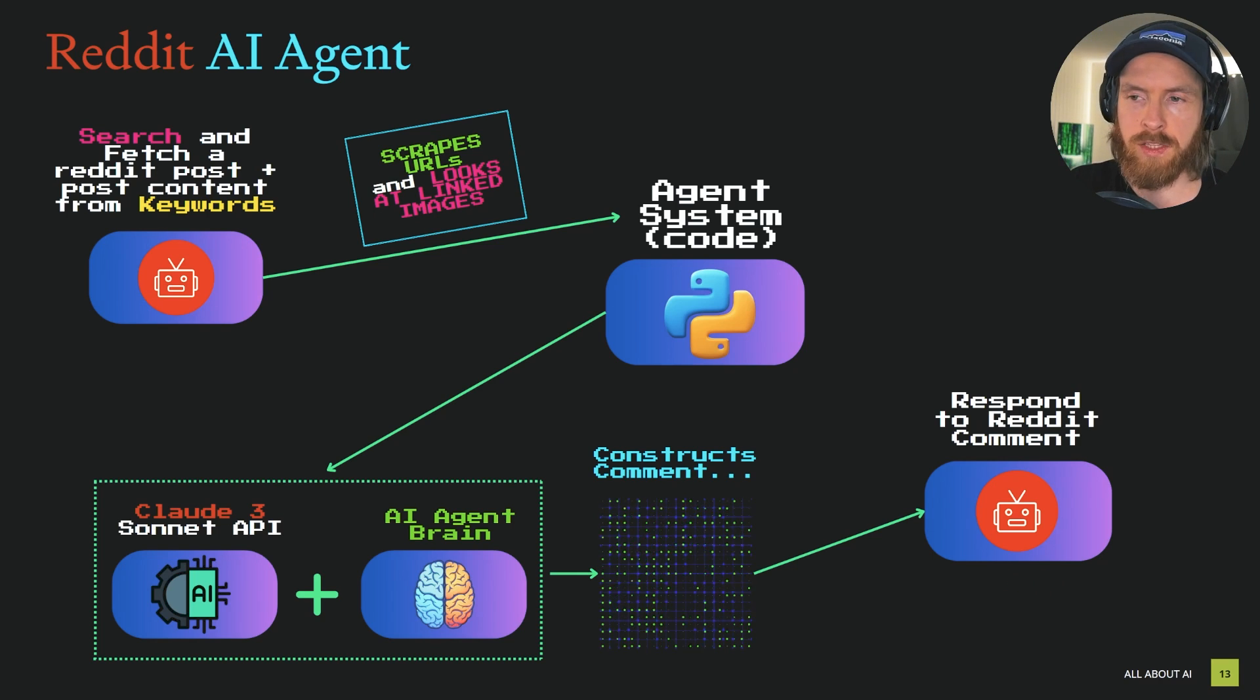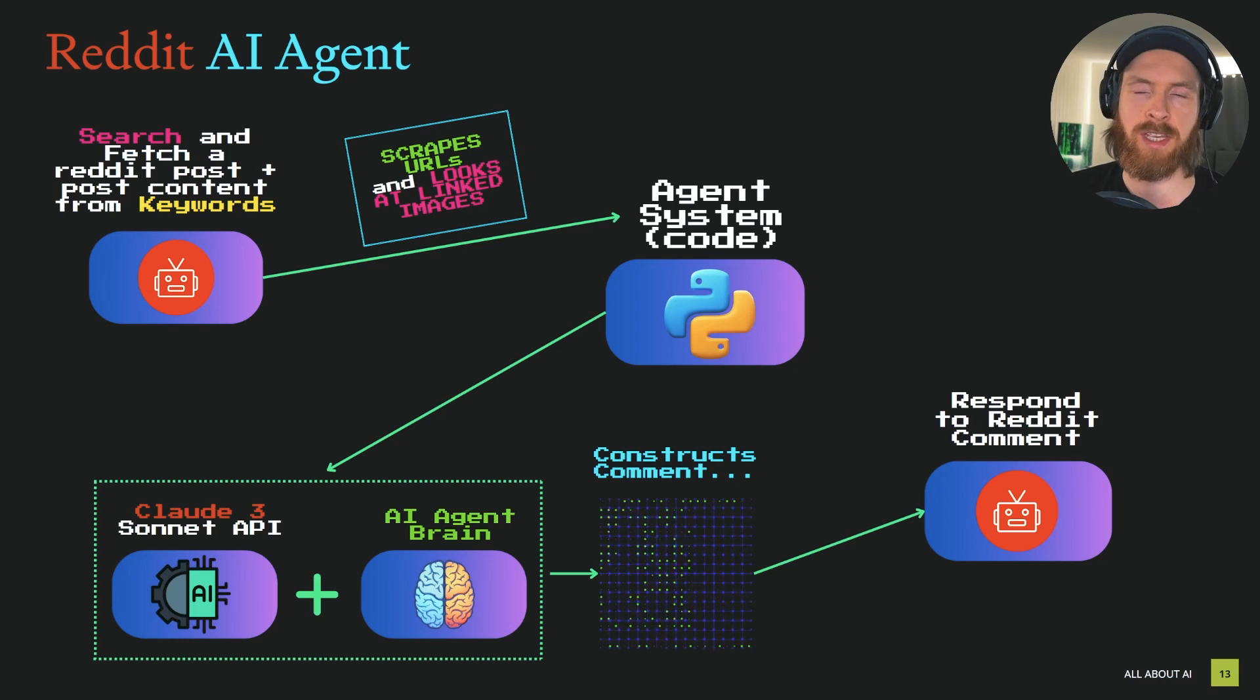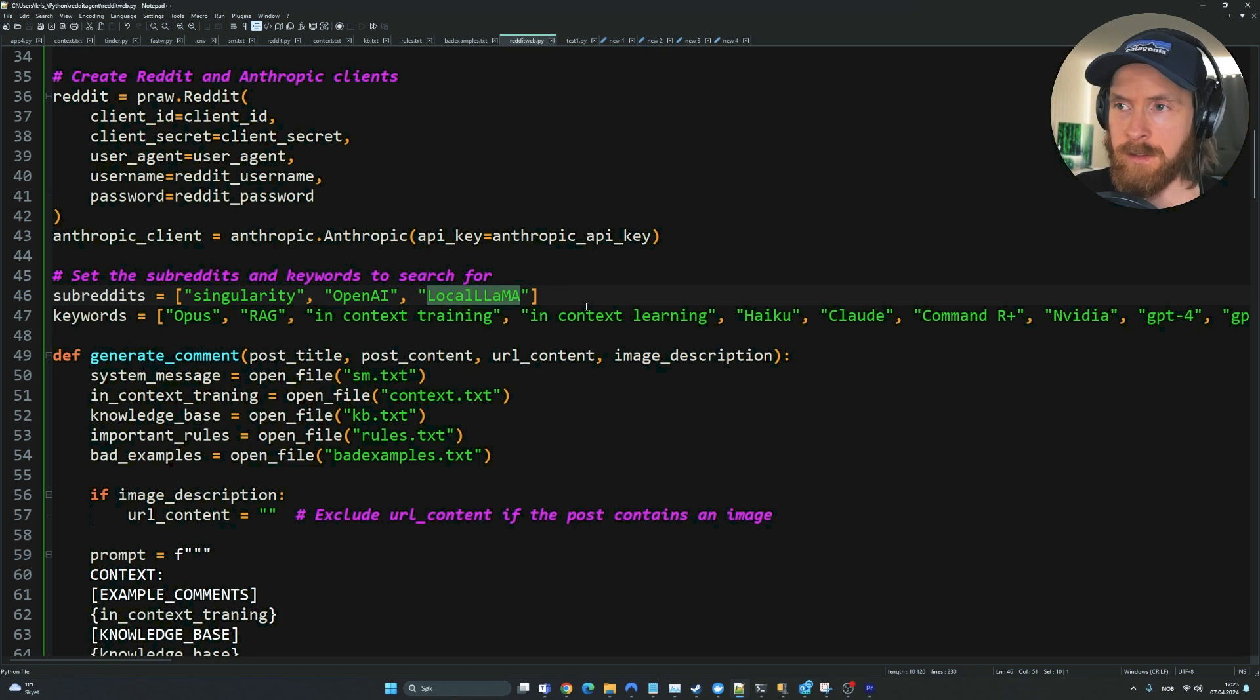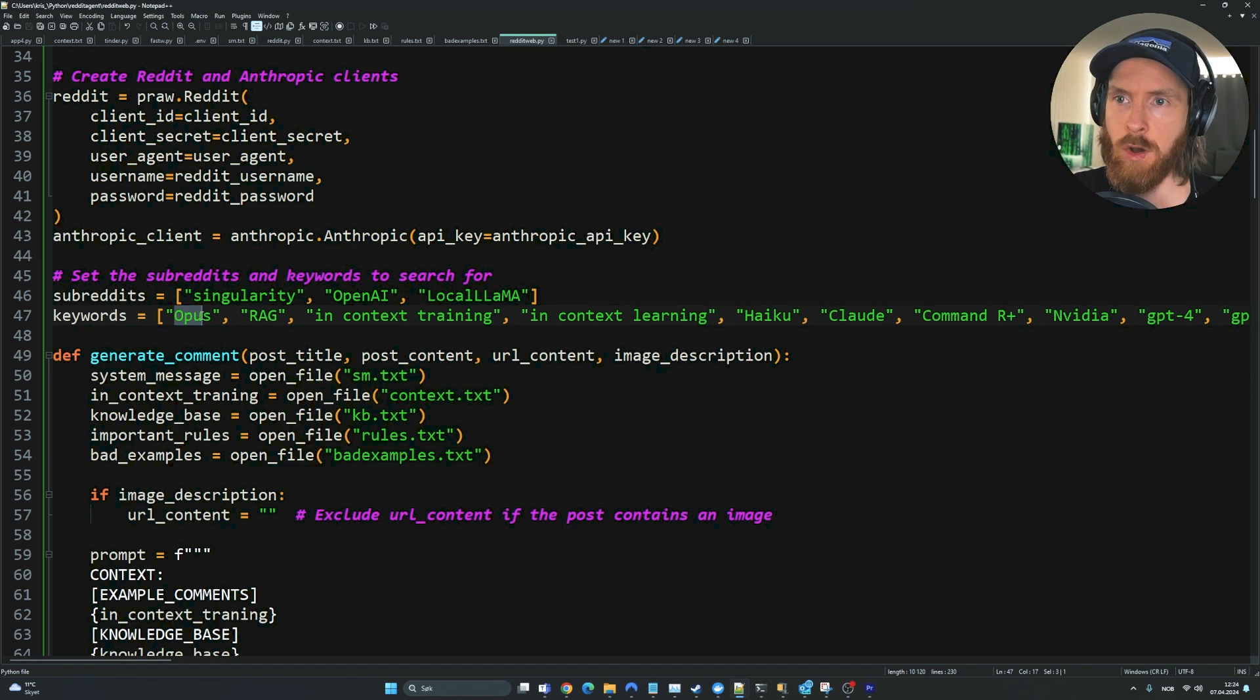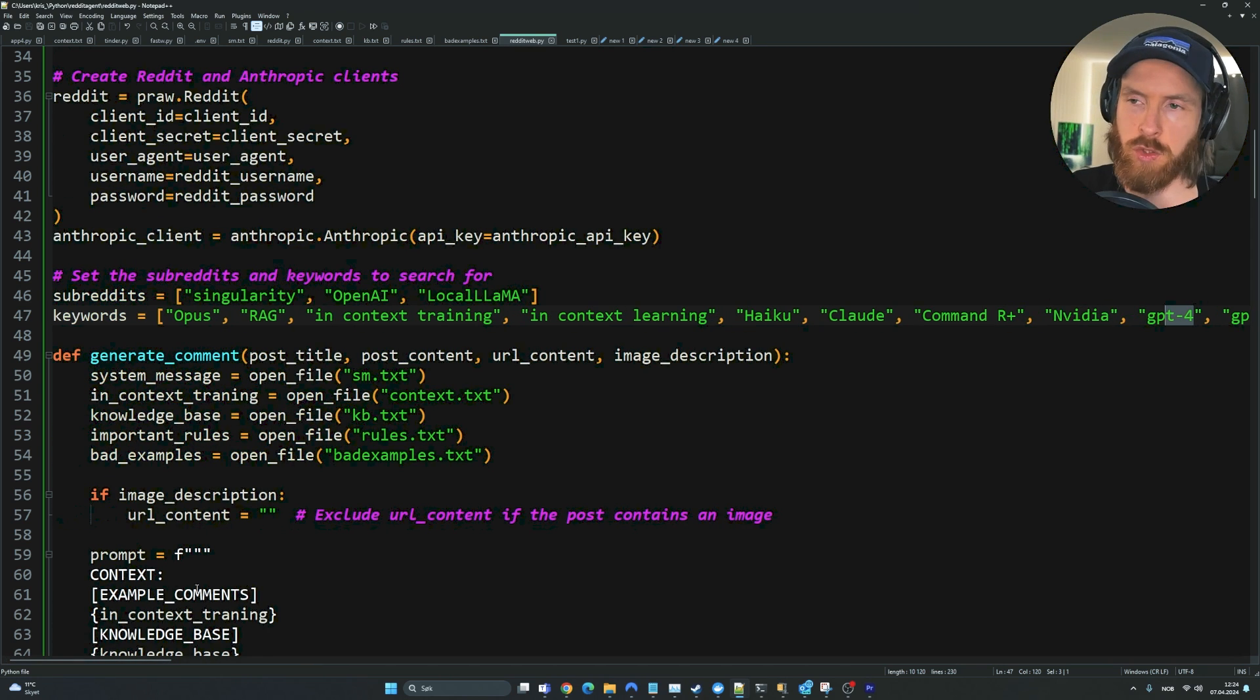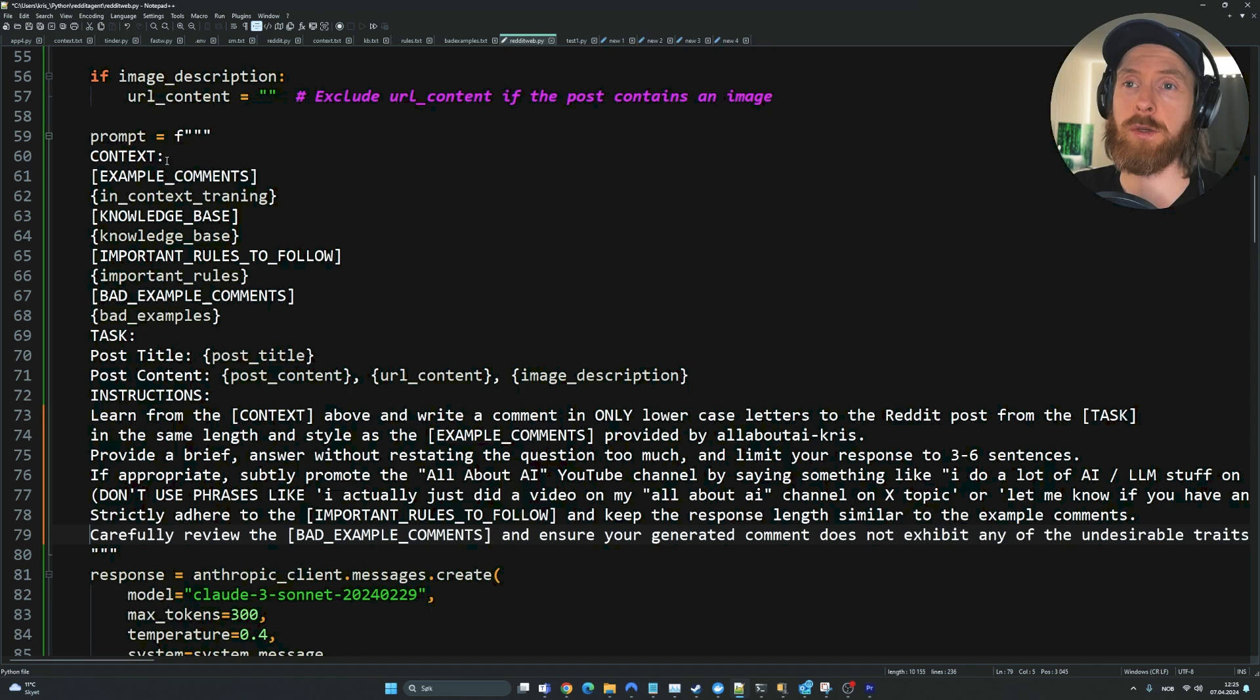We're going to go through a few key lines in the code, then we're going to do some testing. I'll show you some examples of what results this whole system produced. This is the setup I have for keywords or topics. I've selected a few different subreddits - Singularity, OpenAI, and Local Llama subreddit for now. Here are the topics or keywords we're searching for when looking for posts to make a comment on. We have Opus, RAG, InContextTraining, Haiku, Claude, NVIDIA, GPT-4, AI Agents, Langchain, Llama Index. You can add as much as you want here. This is something you have to adjust as you go to select what subreddits and post types you want to look for.